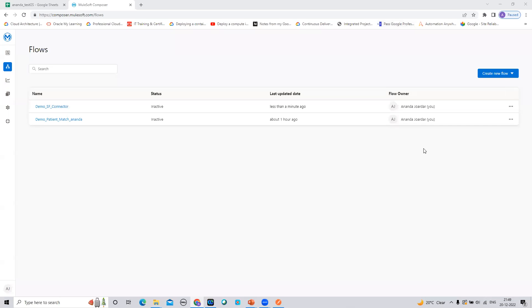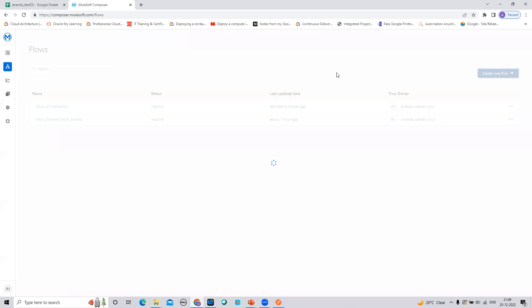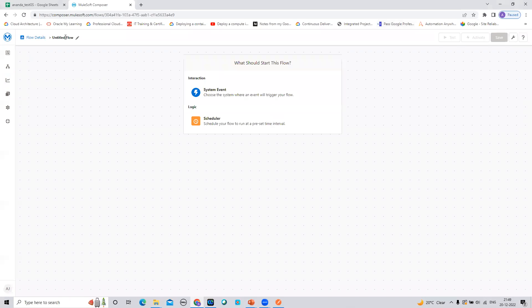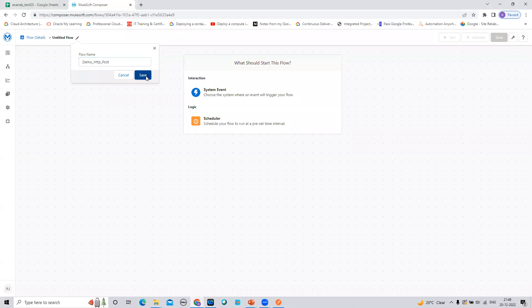Now I am in the MuleSoft Composer workspace. Let me create a new flow from scratch. I'll give the name 'Demo HTTP Post' since I am only going to show the POST method usage. Let's save it.